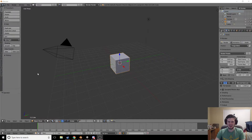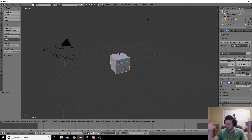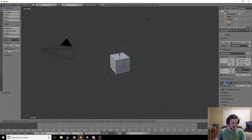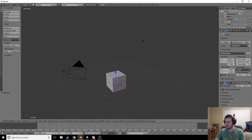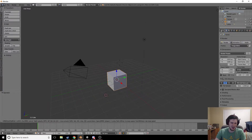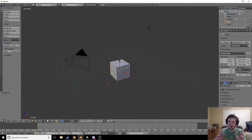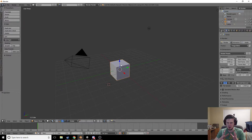Hey everybody, welcome to yet another VR Chat avatar creation tutorial with Double Goose. It's been a moment — I know I've promised everybody I was going to do this, and here it is finally. We're going to go ahead and talk about kit bashing models.